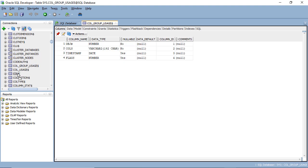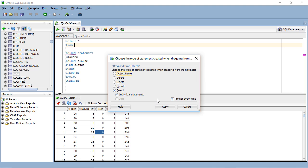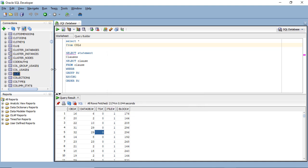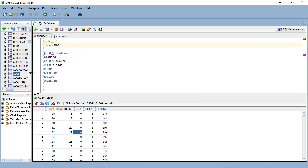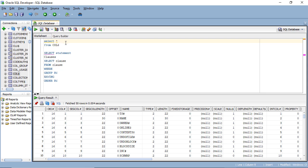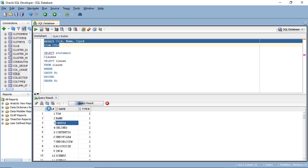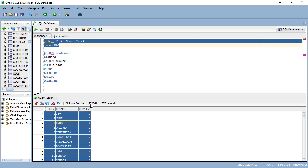I'm going to type SELECT * FROM col$. Running it, we can see all of these columns. I don't necessarily want all of them — I want the column number, the name, and the type. Running that, we have the same sort of information but now with just three columns: 120,000 rows retrieved in about one and two thirds seconds.